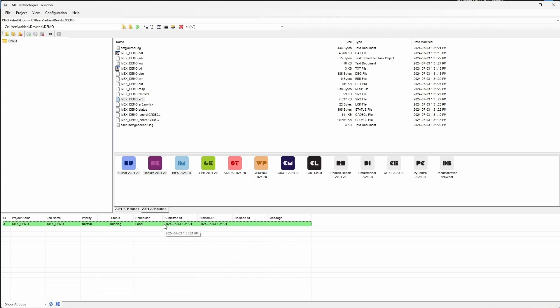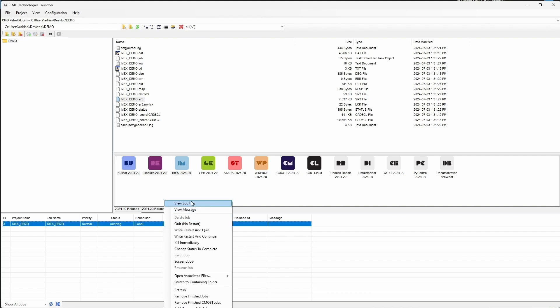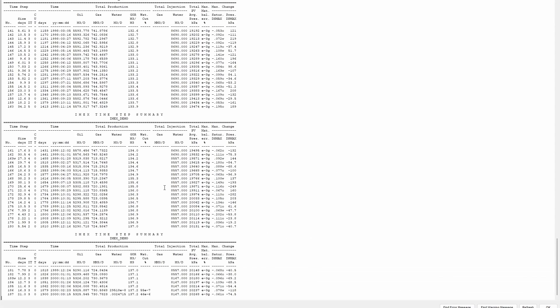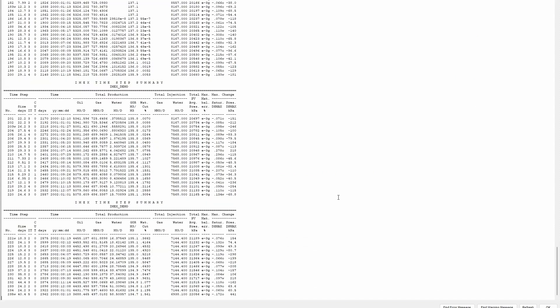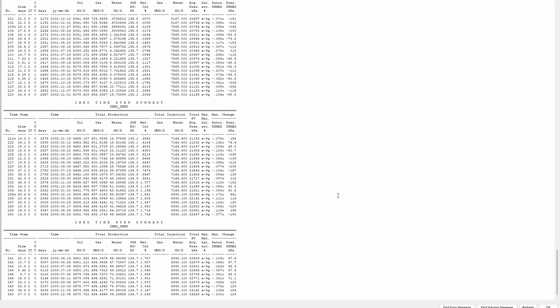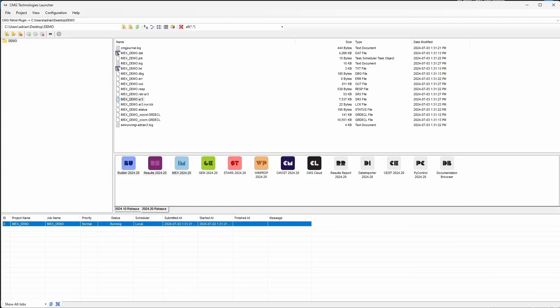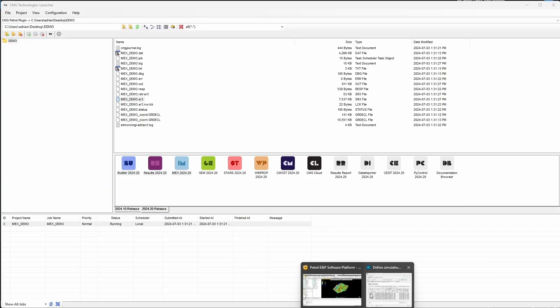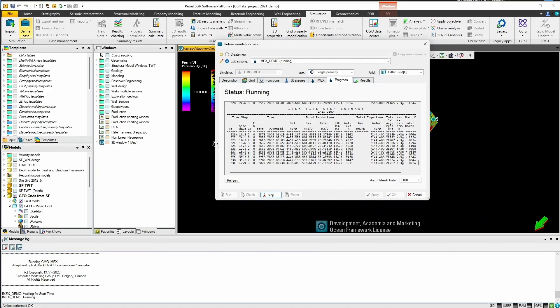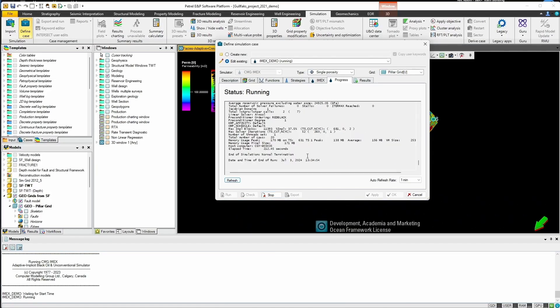Similar to any simulation that's being run through Launcher, you have the ability to view the log file and can update on the progress of the simulation. This progress can also be reflected back in the Petrel interface under the progress tab. Once the simulation is complete we'll be able to refresh and view that our simulation has been finished and the status will take a few seconds to update to show complete as well.